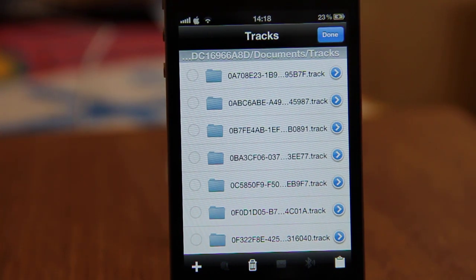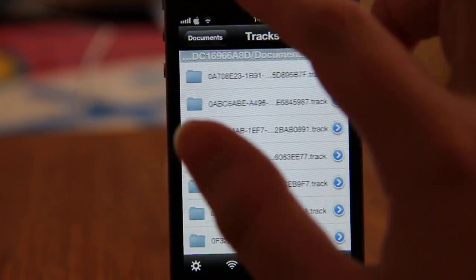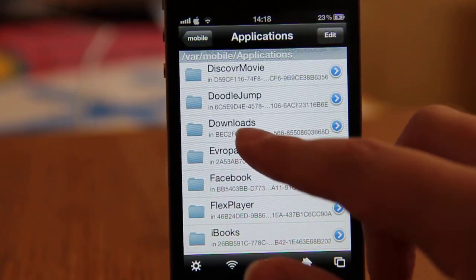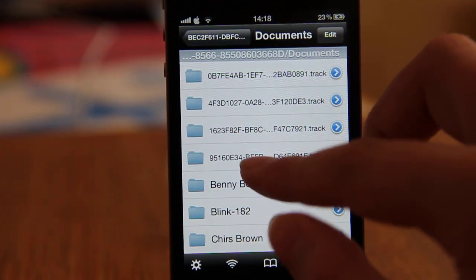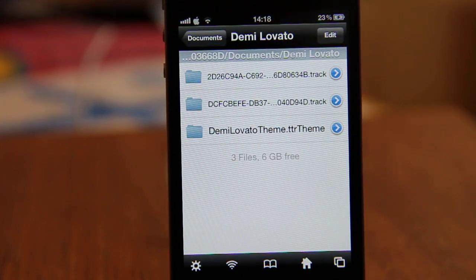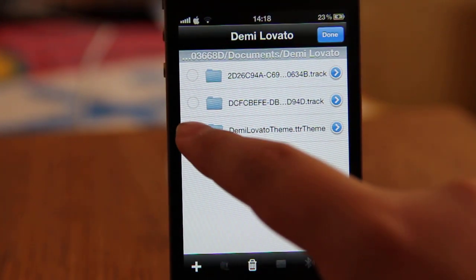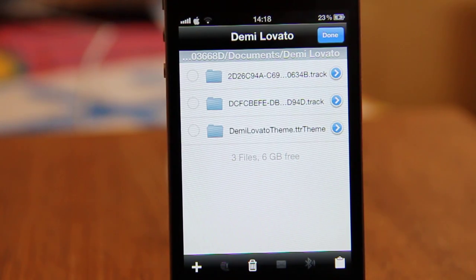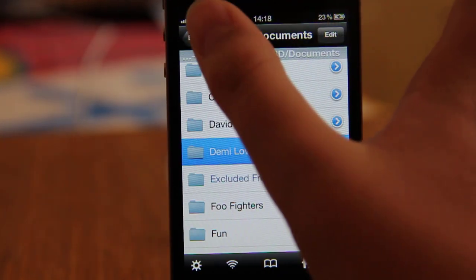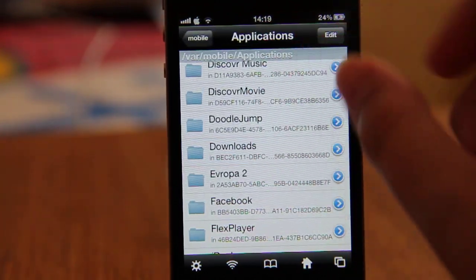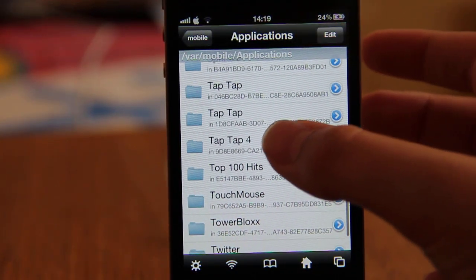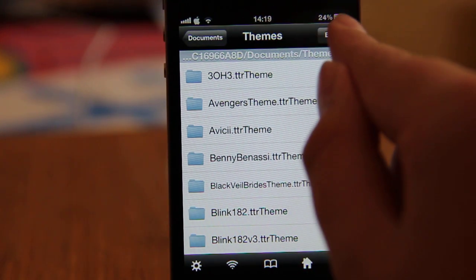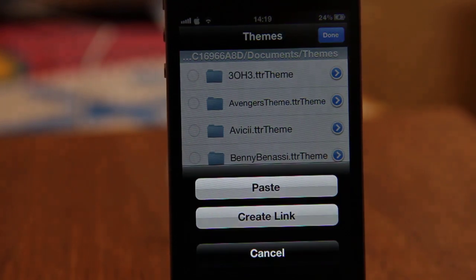The songs are now in Taptap Revenge. Now you need to transfer the theme. Go back to Applications again, go to Downloads, Documents again, go to the Demi Lovato folder, click Edit, select the theme, click the copy icon, and click Copy Link again. Press Done, go to Applications, go to Taptap 4, Documents, then Themes. Click Edit, the icon again, and click Paste.